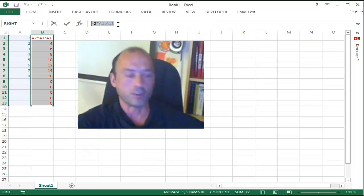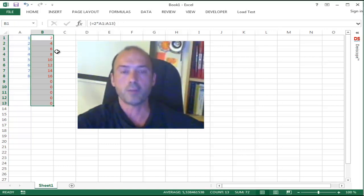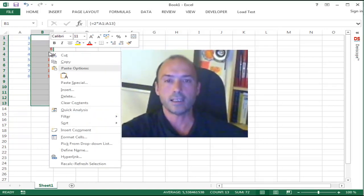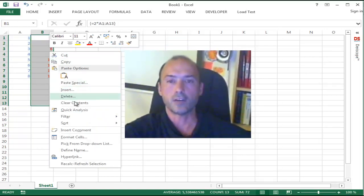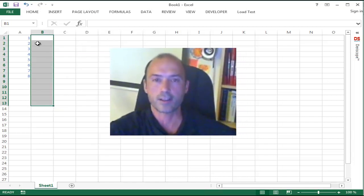Now that you have done that, press Escape to get out of the formula bar, and now you can remove it, for example by using clear contents.